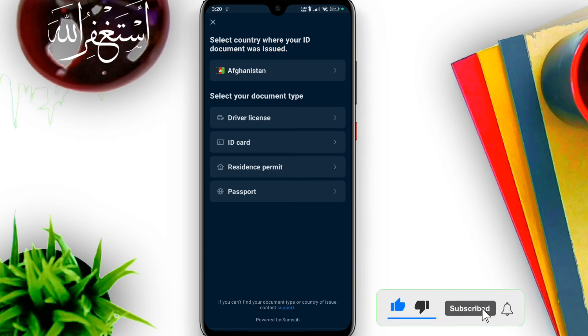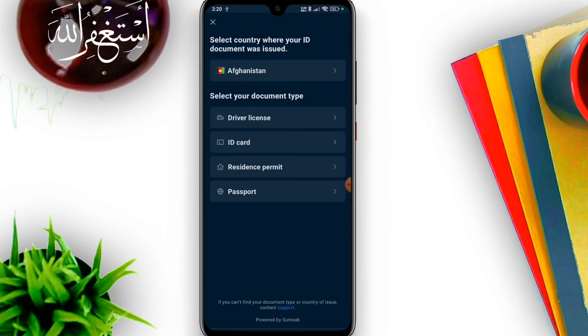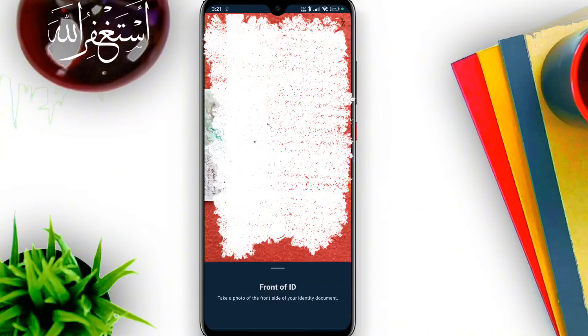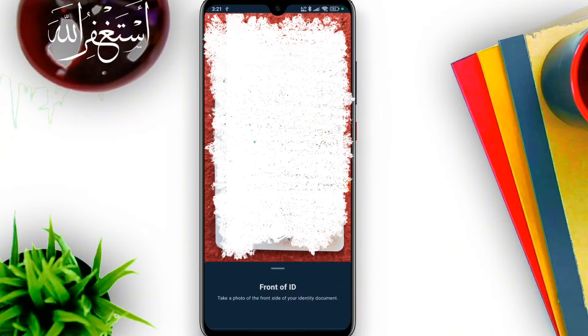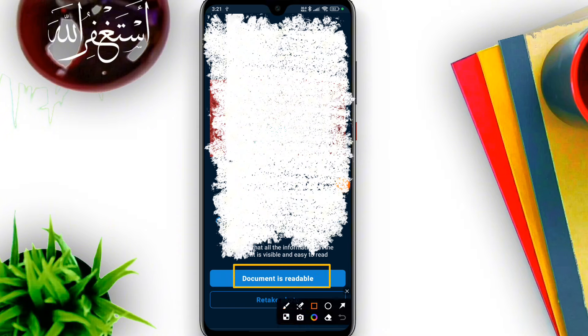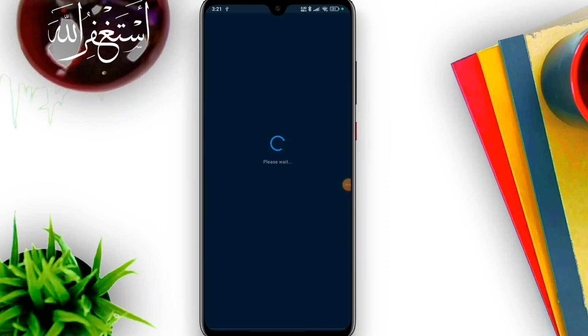Select your country — for example, Pakistan. Then select the type of ID document; in this case, a national ID card. You will need to scan and upload the front side and back side of the ID card. Make sure the document is readable and clear before confirming.